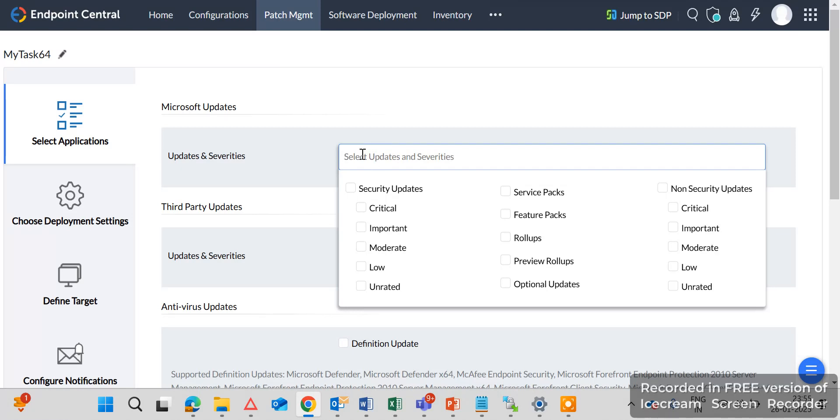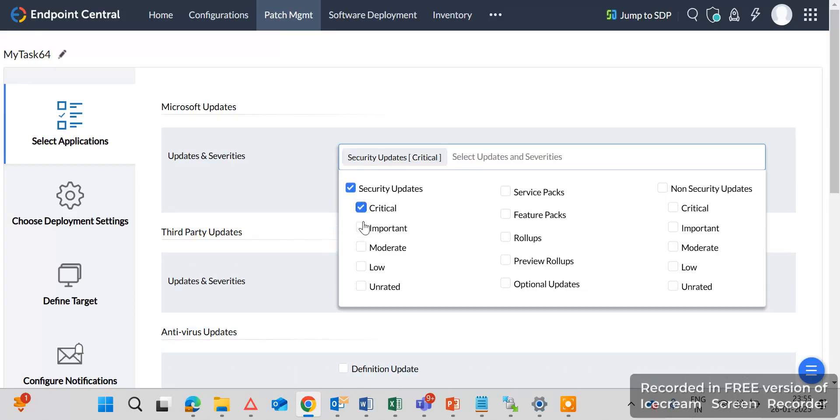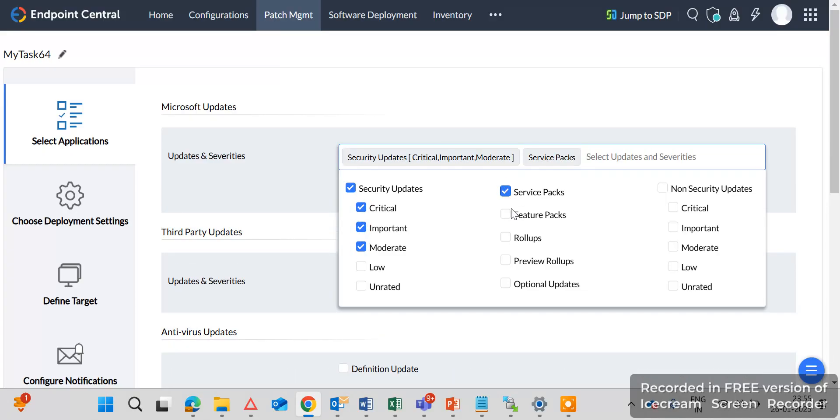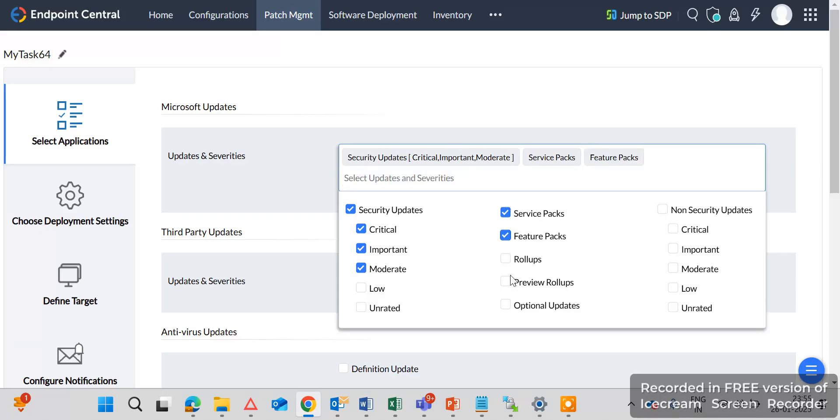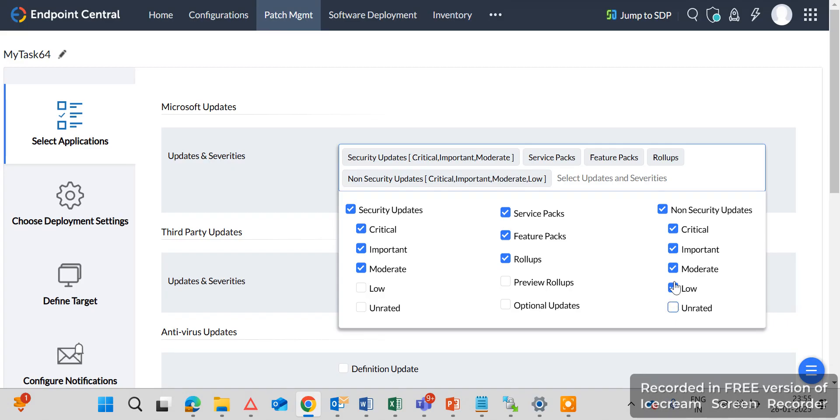So here update and severity Microsoft update. So I will take the critical, important, moderate type patches, service packs, feature packs, rollups, non-security patches, critical, important and moderate, low, and unrated is not recommended. So I will skip these two type of patches.